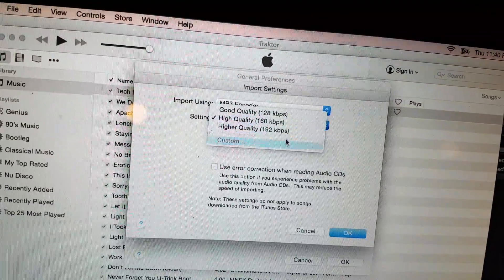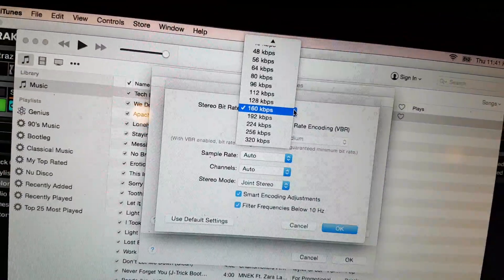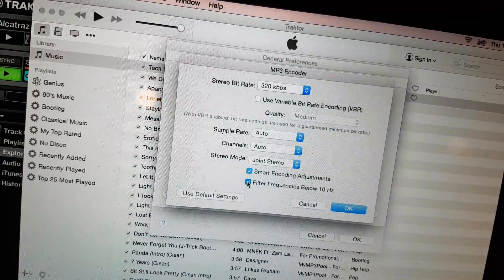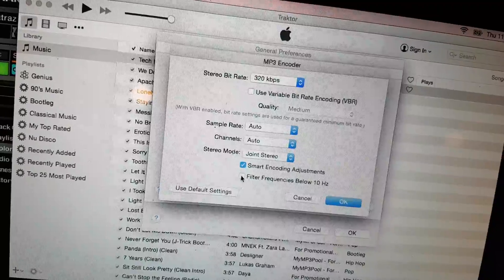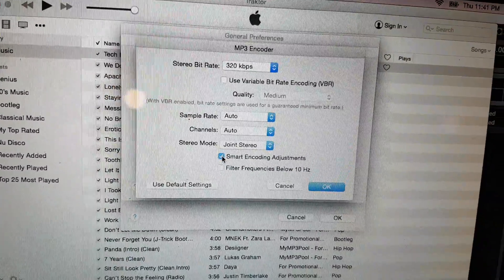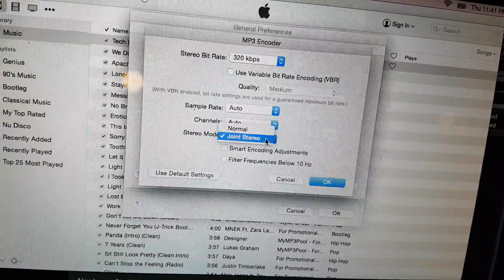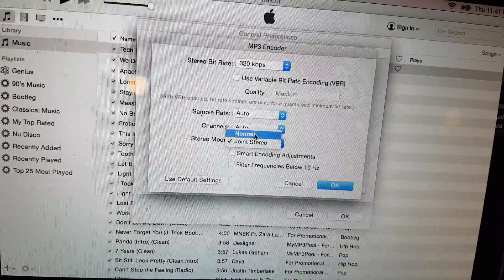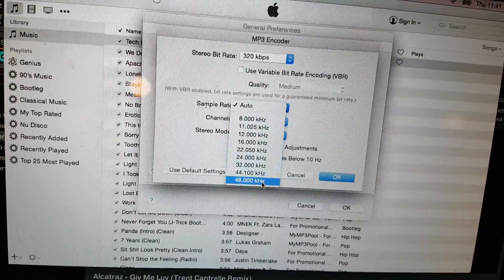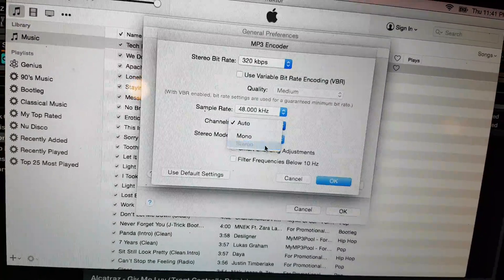I want it to be custom, and I want to go 320. I don't want to filter frequencies below 100 Hz. Smart encoder adjustments — I don't even know what that is, so I'm taking it off. Joint stereo — actually, let's just go normal stereo. Sample rate, let's put it up there at 48000, channels stereo.